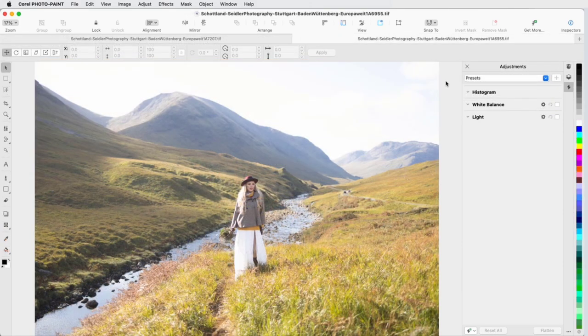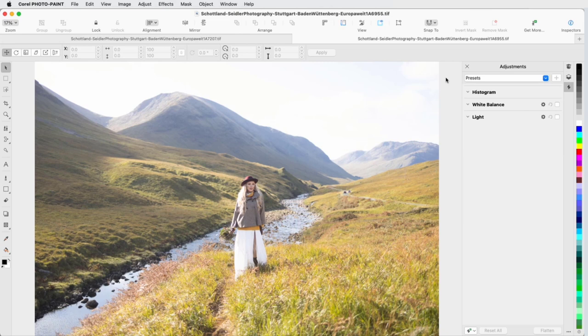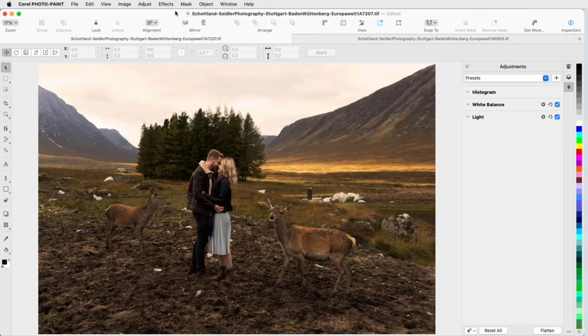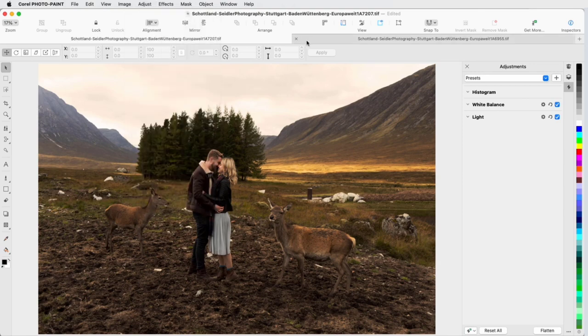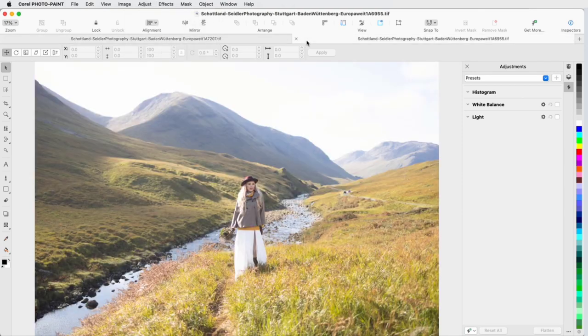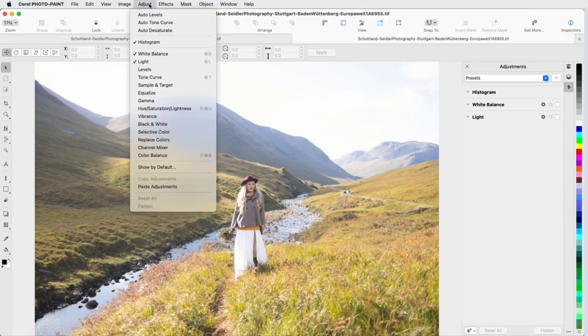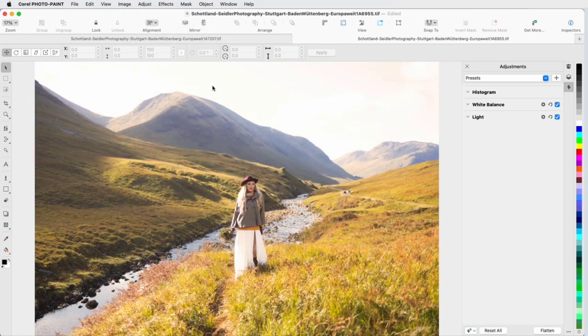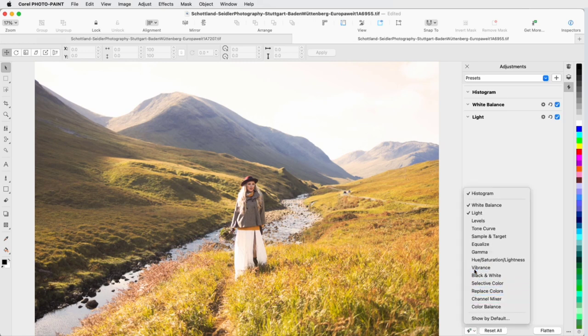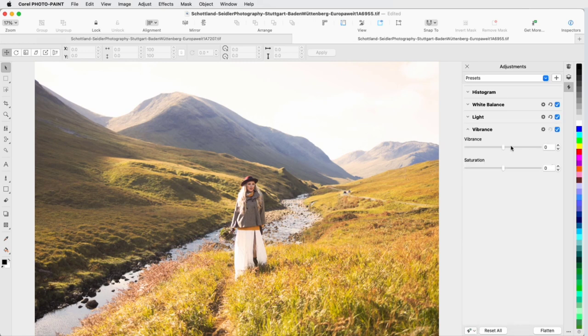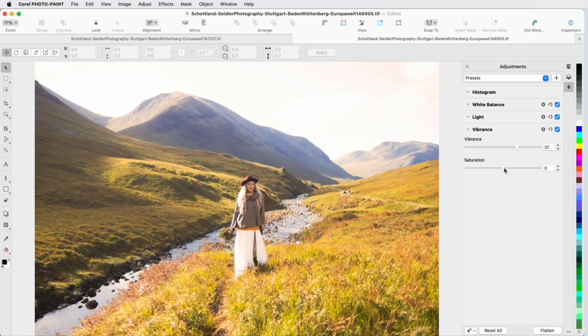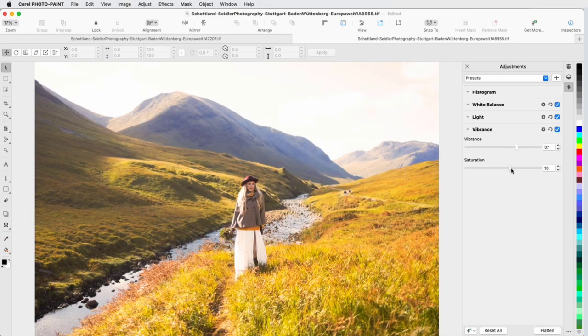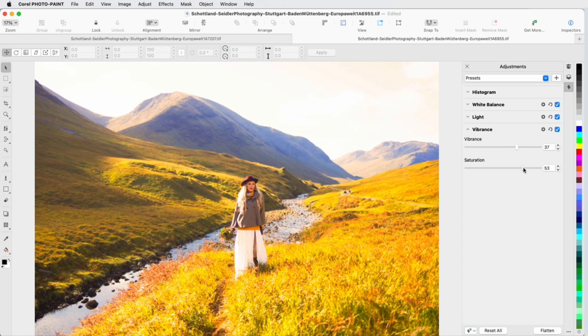For this image, I want to start with the same adjustments used in the previous image. With the first image open, I'll choose Adjust Copy Adjustments, then switch to the other image and choose Adjust Paste Adjustments. I can also save a set of filters as a preset, which I'll show further on. To bring more color into play, I'll display the Vibrance adjustment, and increase the Vibrance to bring out more of the background. The saturation can come up as well, but not so much that the subject looks unnatural.